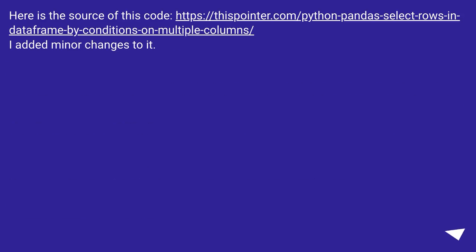Here is the source of this code, this URL. I added minor changes to it.